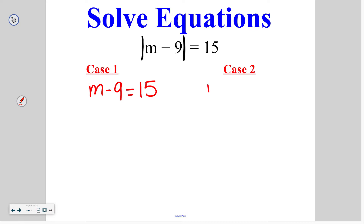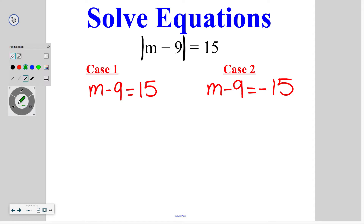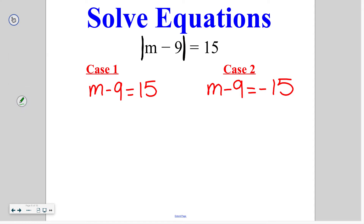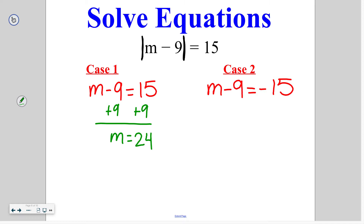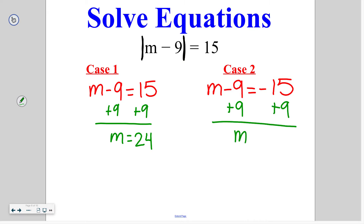For case 2, we're going to deal with the negative option, so it could be the absolute value of negative 15 on the inside of these bars. After that, we solve these just like a regular equation. To get rid of minusing 9 in the first case, I add 9 and get m is equal to 24. In the second case, I also add 9 to both sides, giving me m is equal to negative 6. So when you have an absolute value equation, you are always going to get two answers: one from the positive number and one from the negative number.